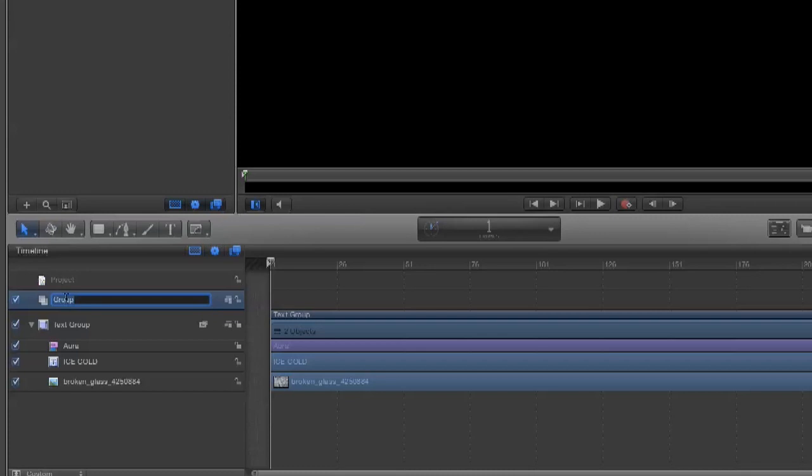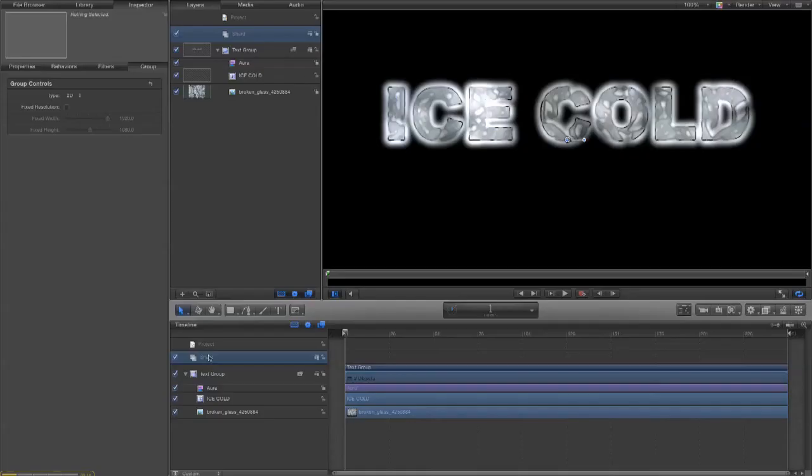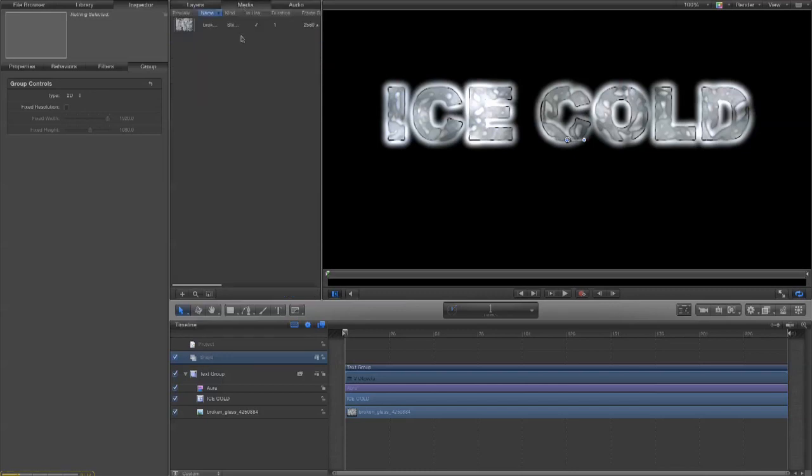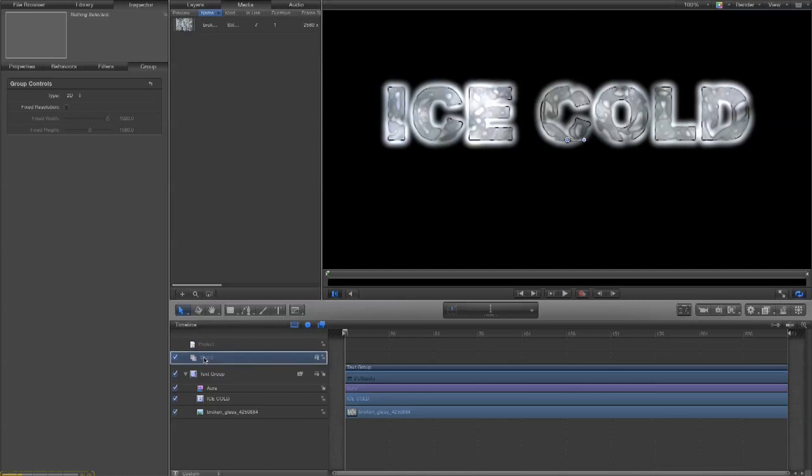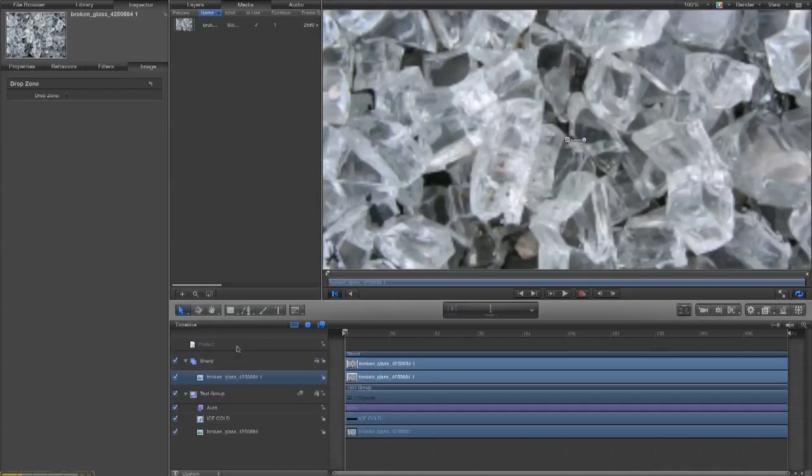So, we're going to call this shard because we need to make a piece of the material that we're then going to multiply and use in our explosion. I've created this new group called shard. I go up to my media and I'm going to use the same image that I used to texture the text. So let's take that down and put it in the shard group.